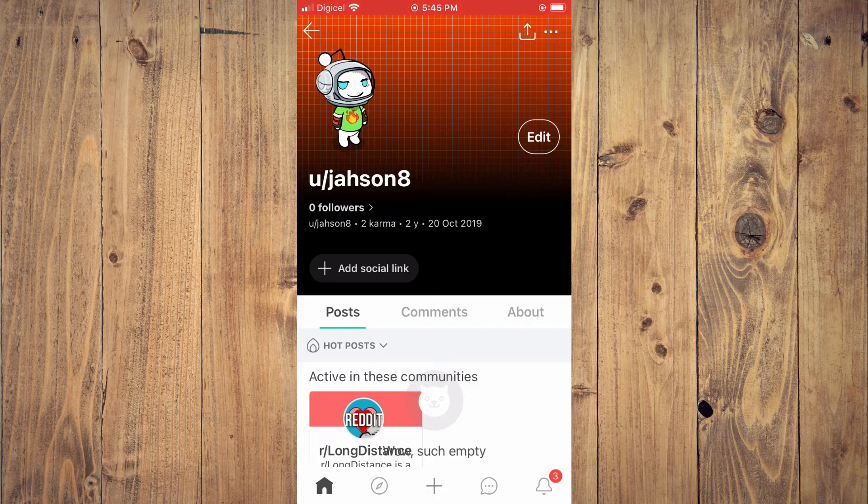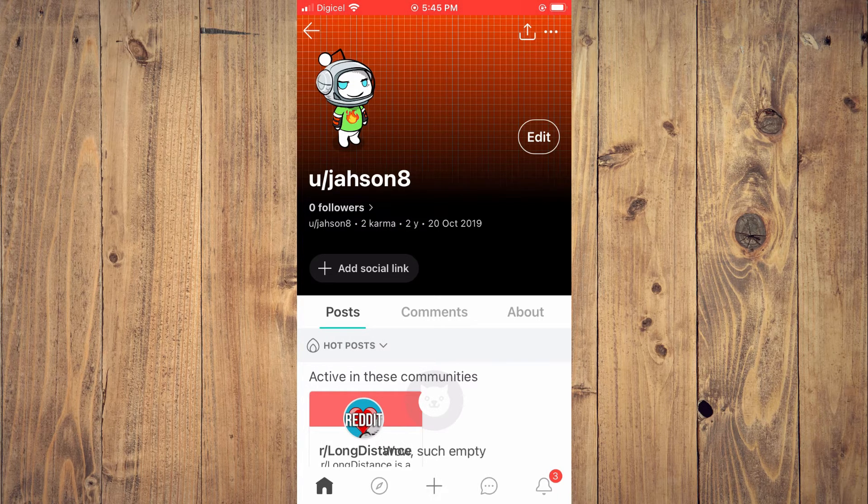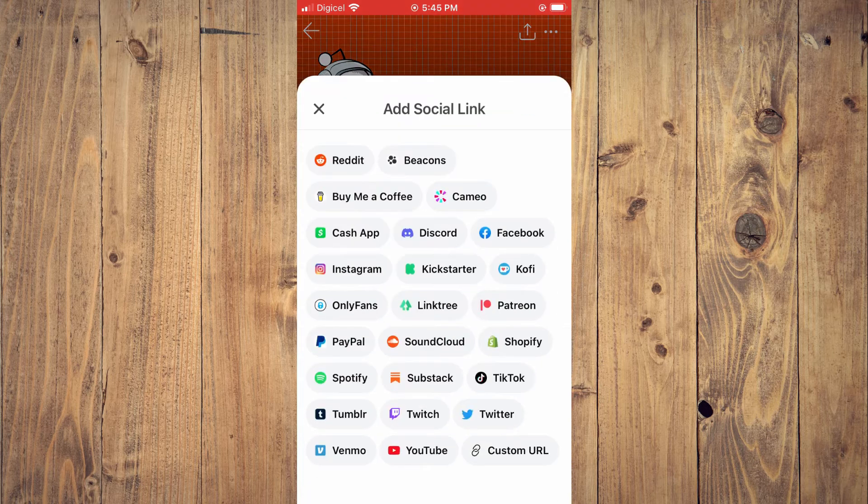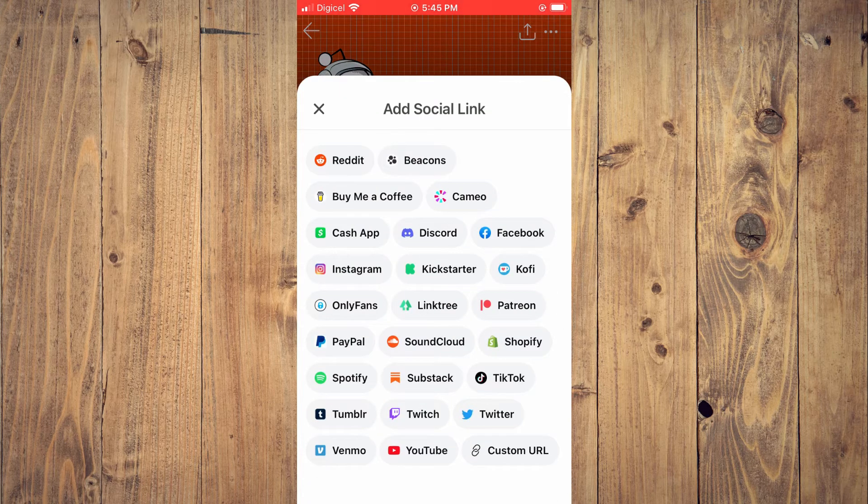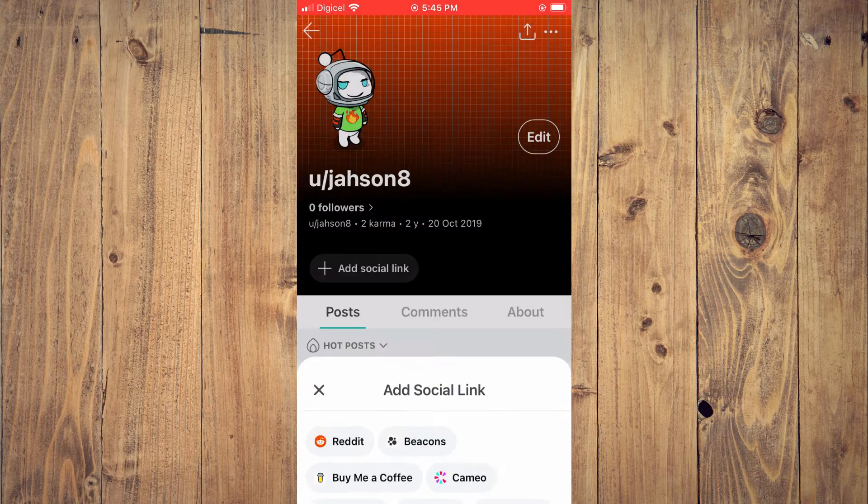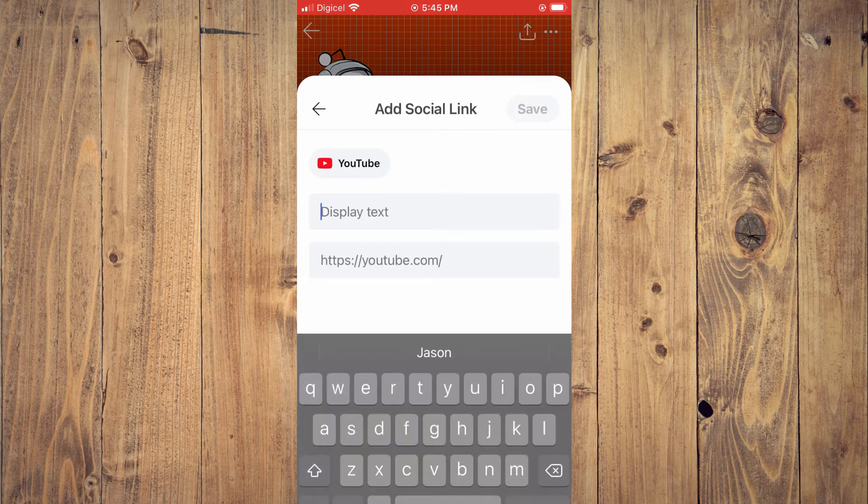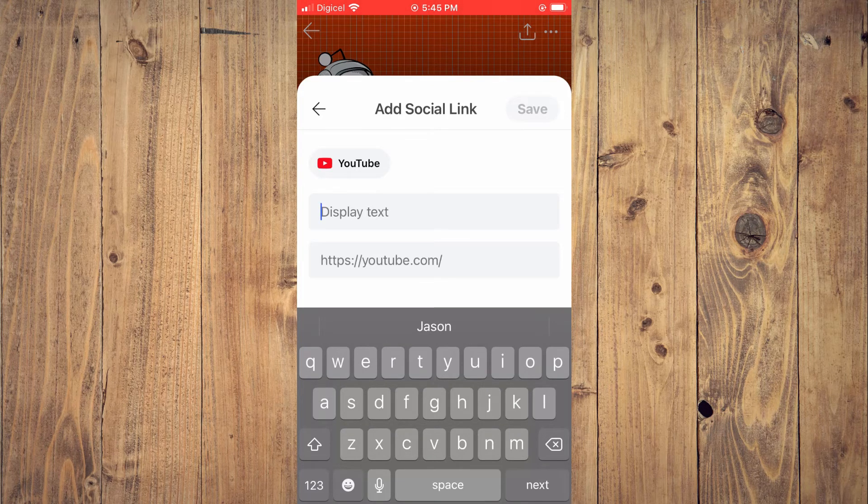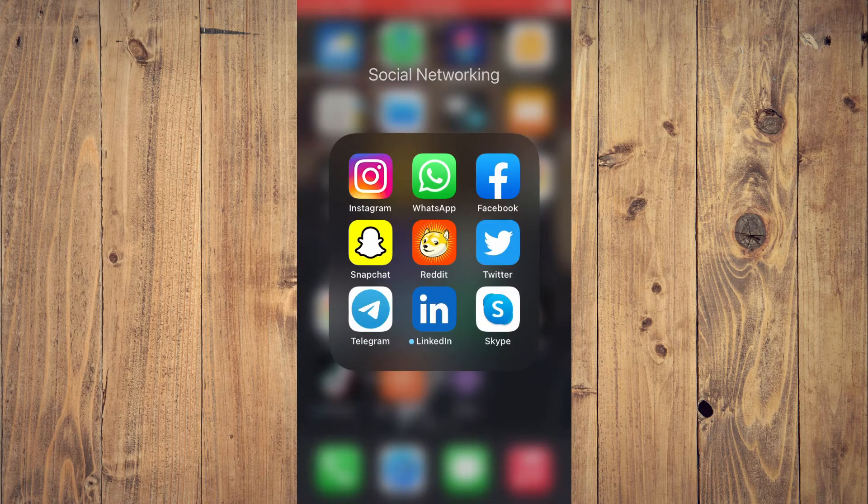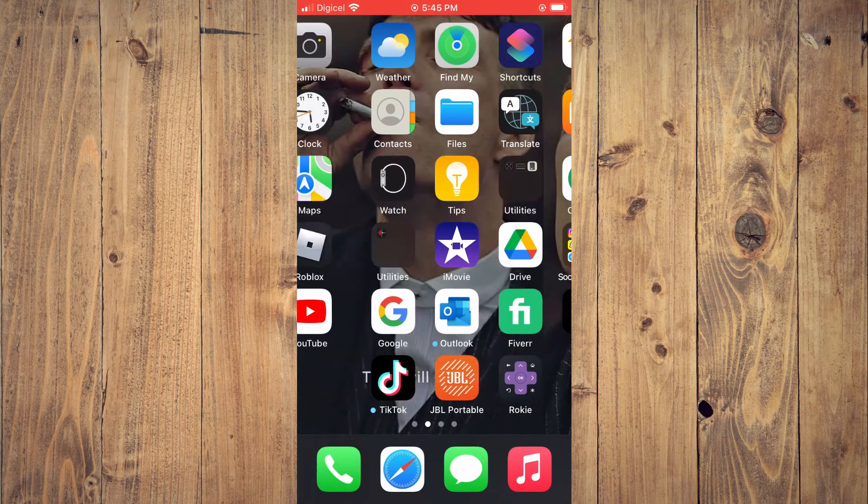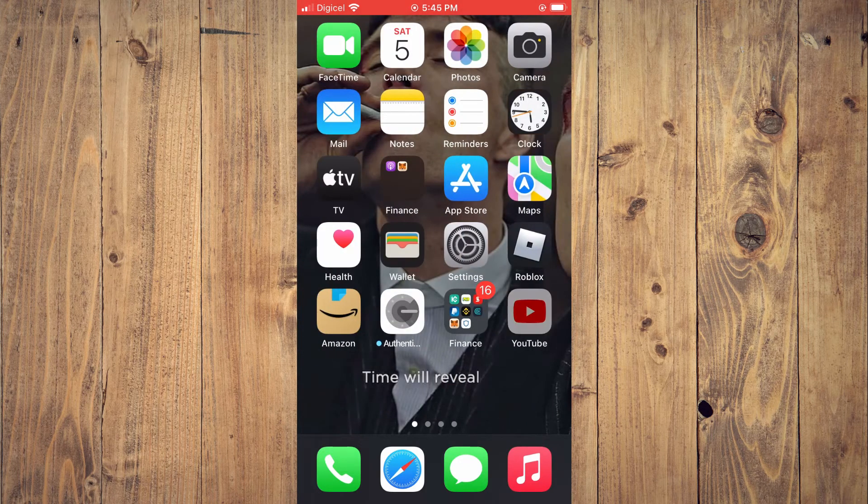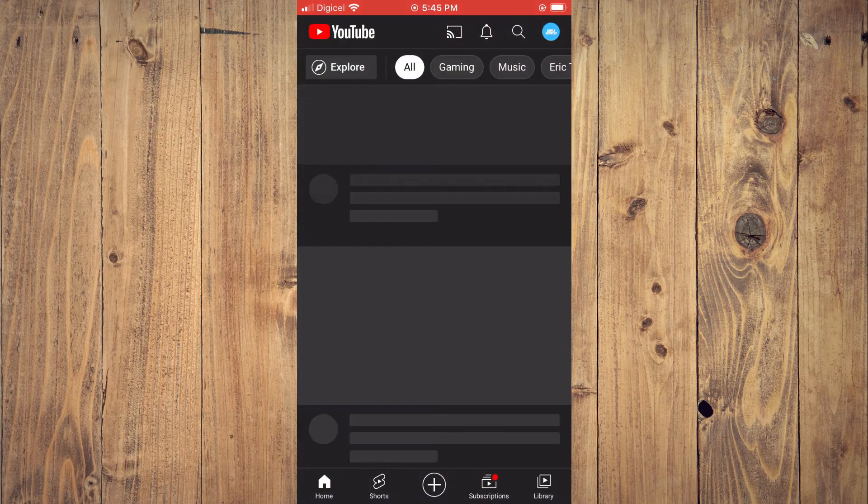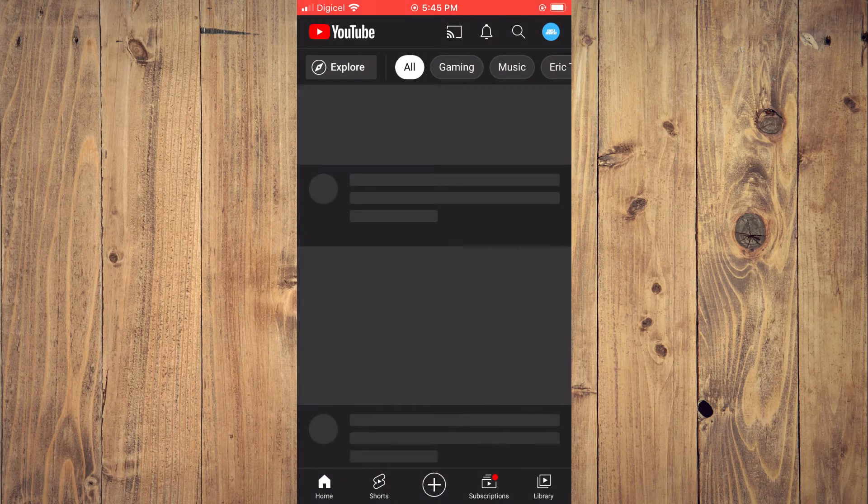You're going to tap right there, then you'll select YouTube. Once you have selected YouTube, you'll go into the YouTube app and from here you'll tap on your profile pic.